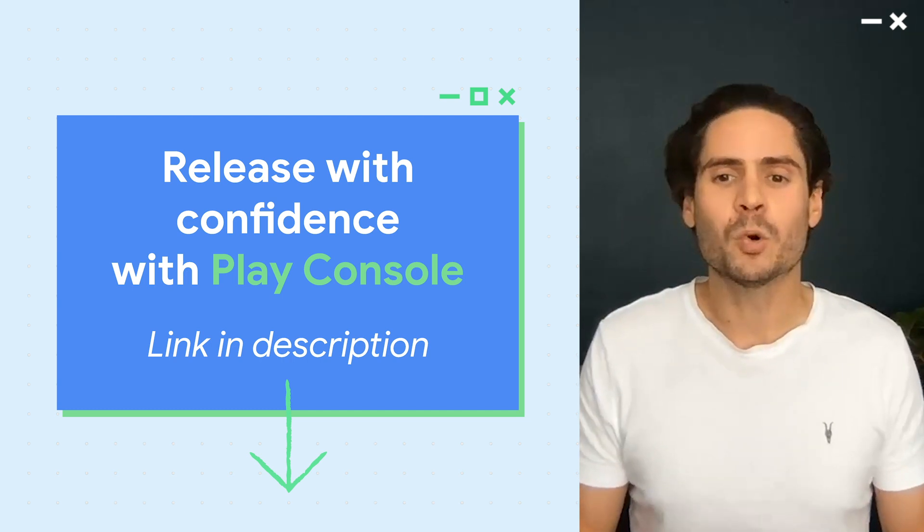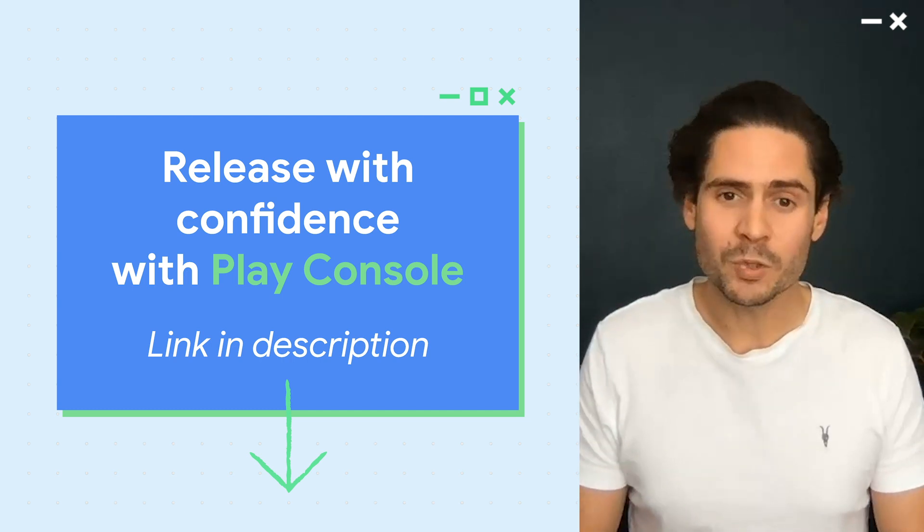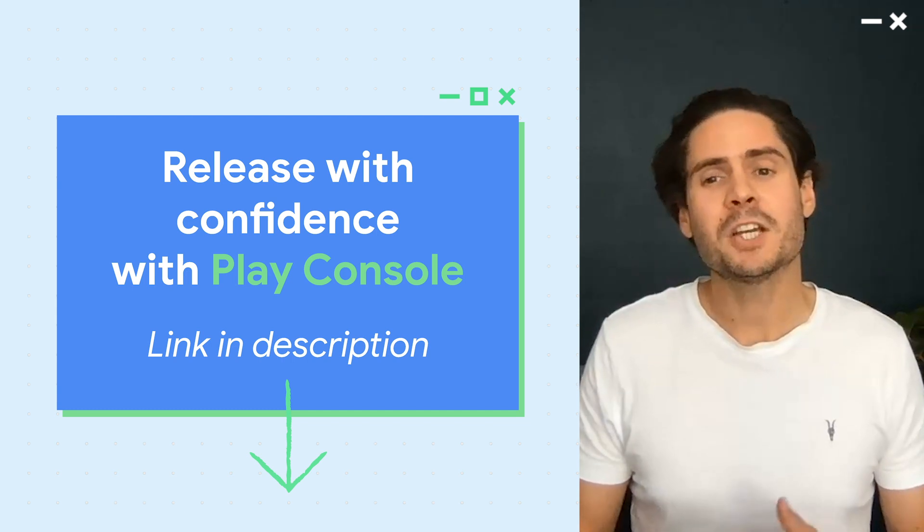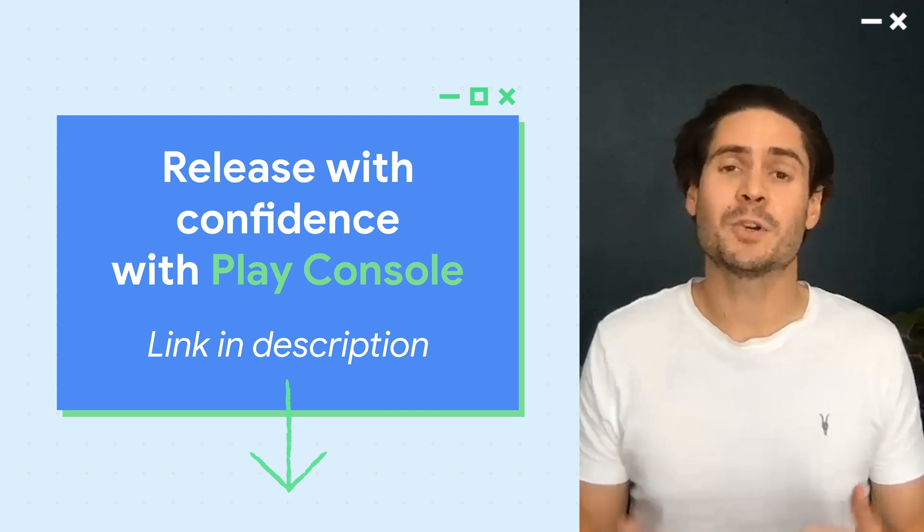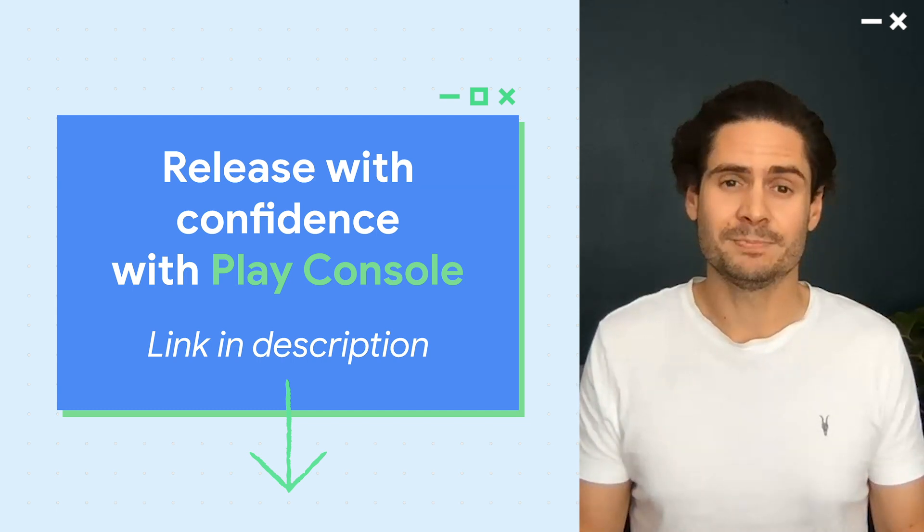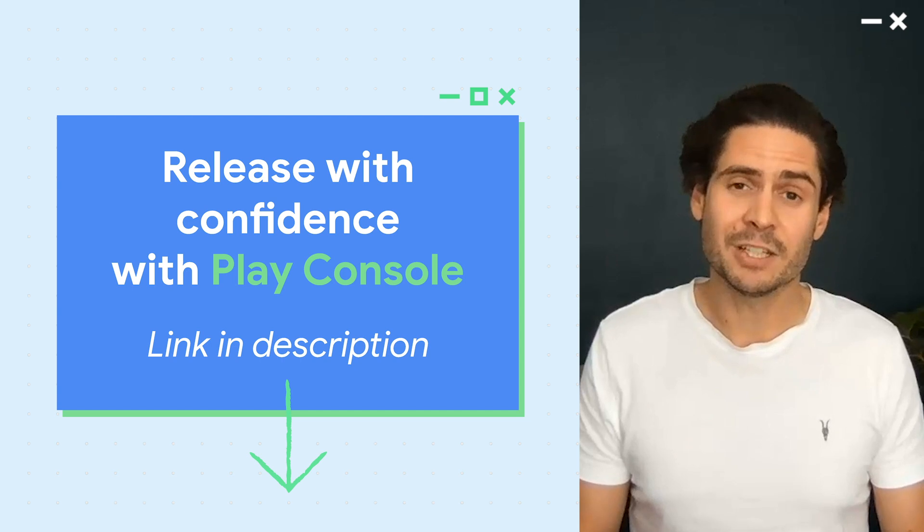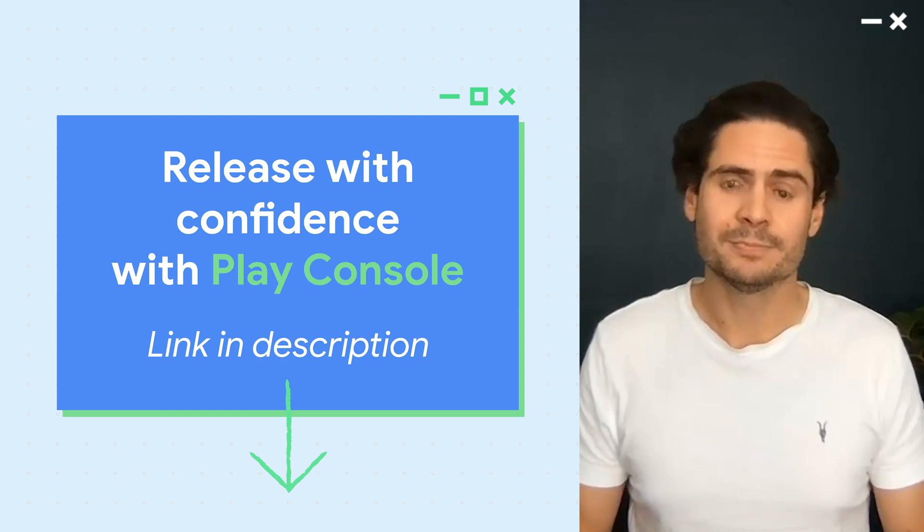To get a more thorough walkthrough of all the changes with release management, check out our Releases with Confidence session. Information about the session is linked in the video description below.